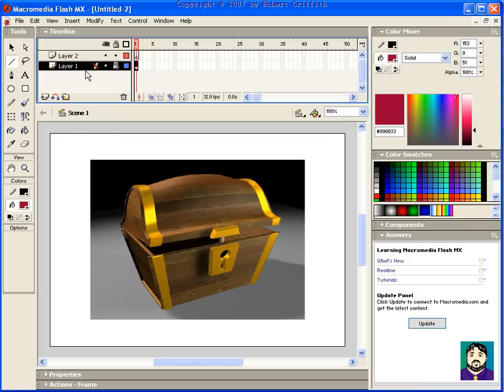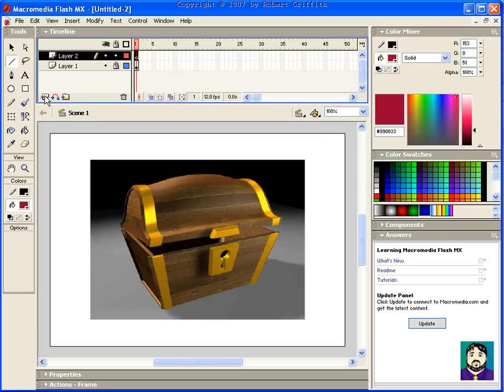What I would do is I would put it on its own layer here, and then I would lock that layer so that I can't mess it up. Then I would add a new layer here by clicking the plus, which is a new layer option, and I'm going to use that layer to draw on this layer.